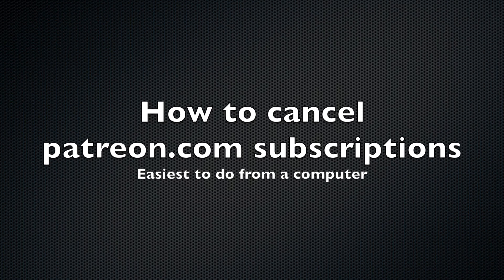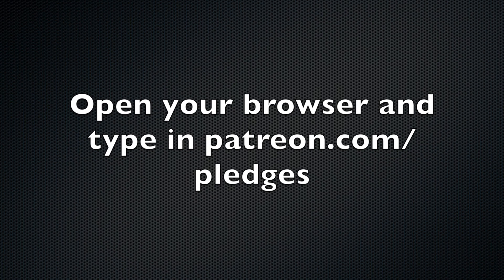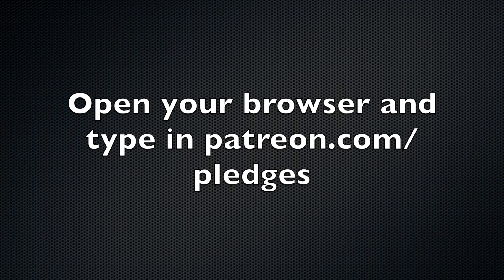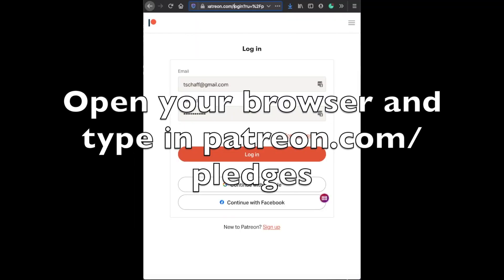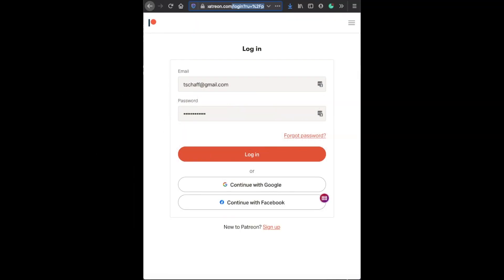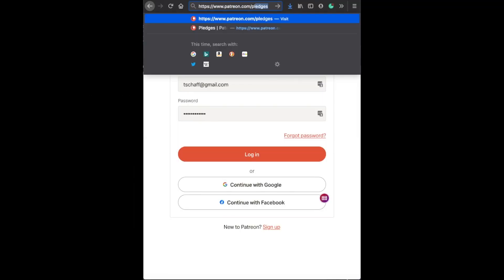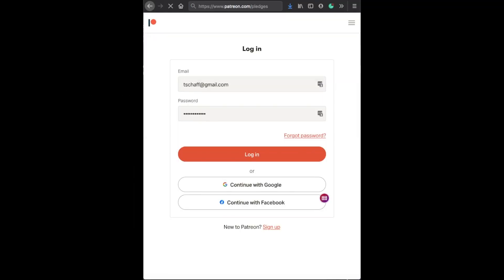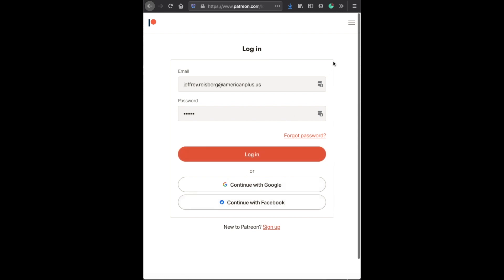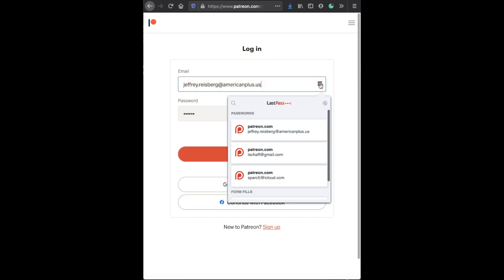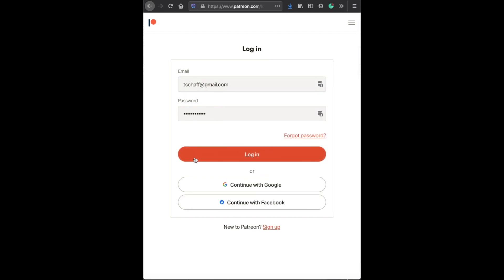Easiest definitely on a computer. So get to a computer, type in patreon.com/pledges. And then log in with the same login you created when you signed up.